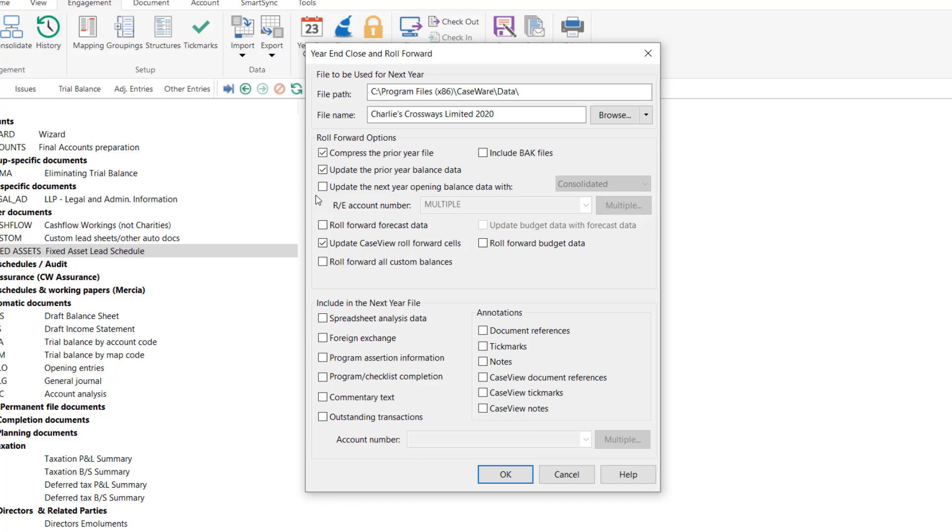If you wish to populate the opening balances in next year's file with the closing balances in the current period's file, ensure this option is selected. If new balance sheet account numbers have been created in the prior year, selecting this option will simply roll forward any figures to the same account numbers in the next year's file.